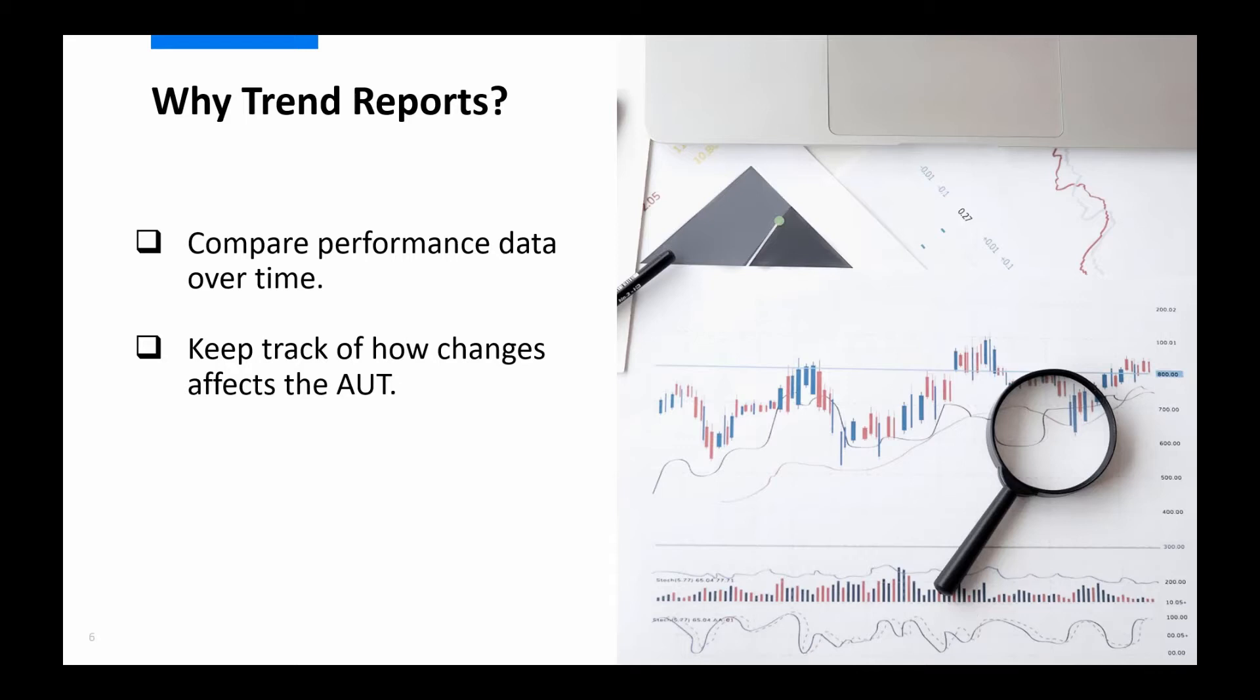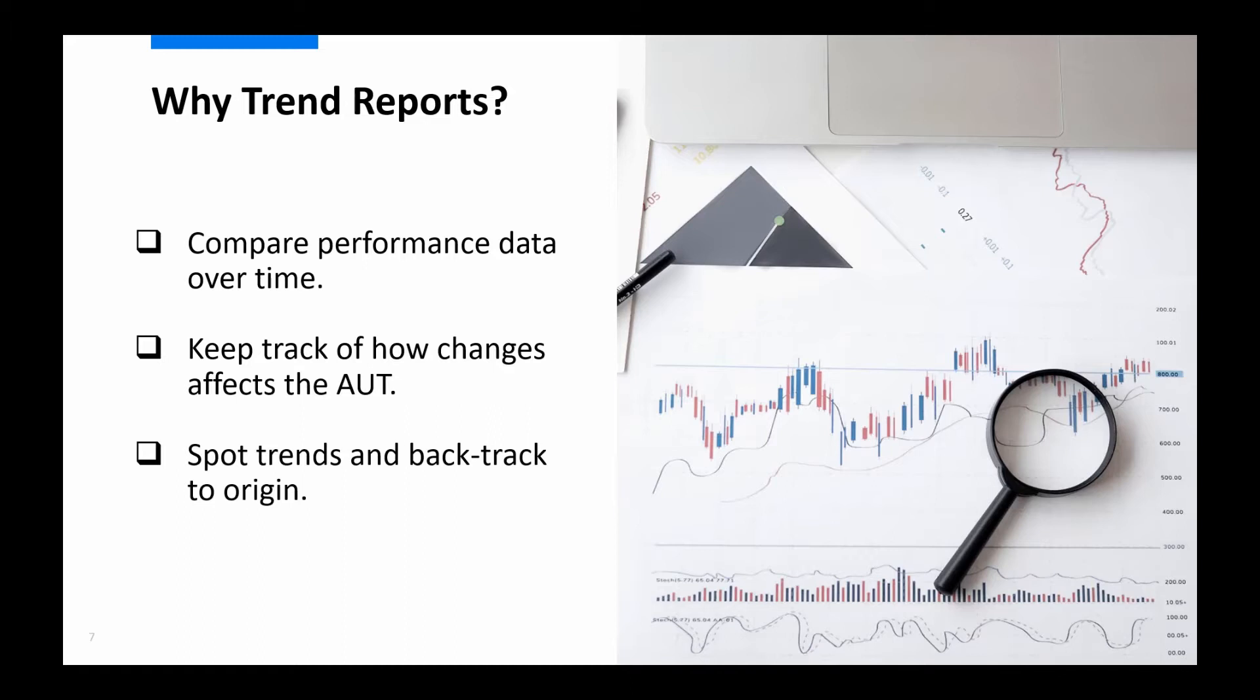This is where trend reports are very useful, since it allows you not only to spot the trends over time, but also then to backtrack to roughly where any detected trend originated and hopefully in doing so quickly figure out what changes caused that negative trend.